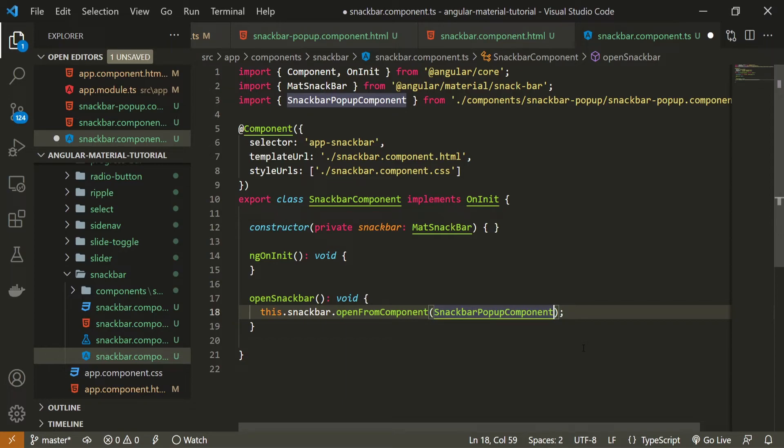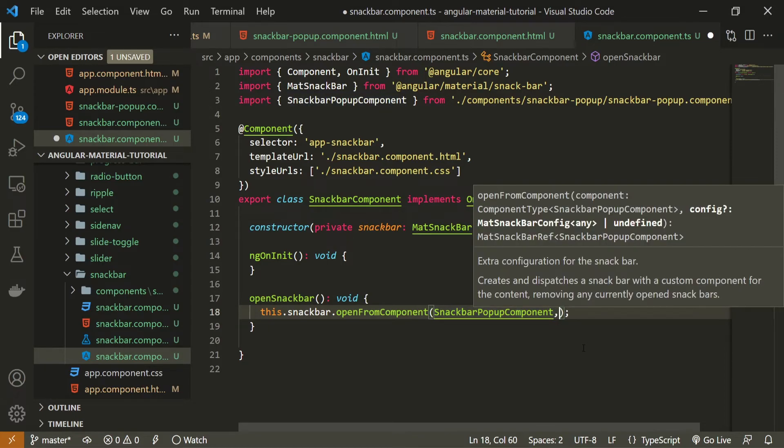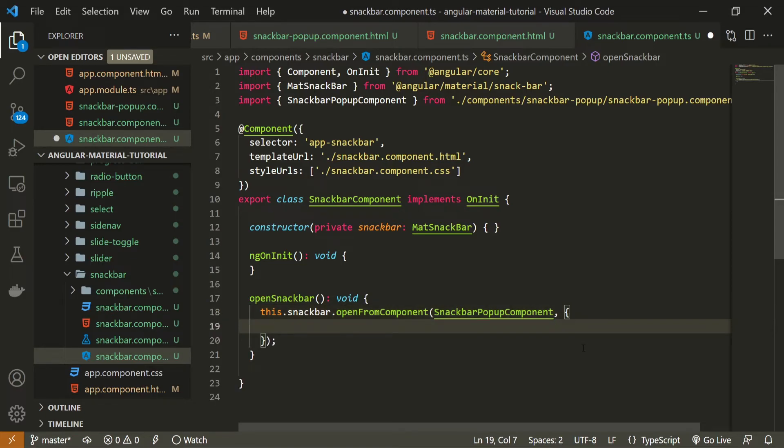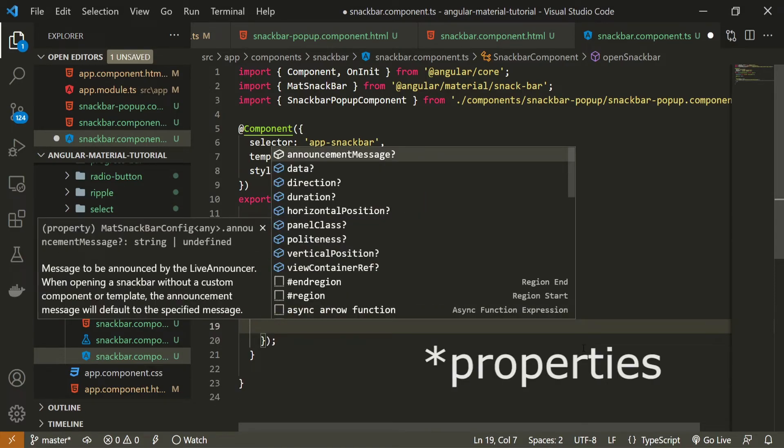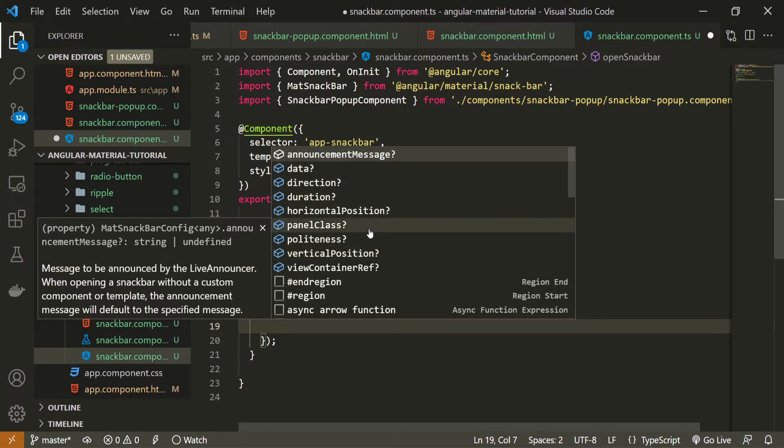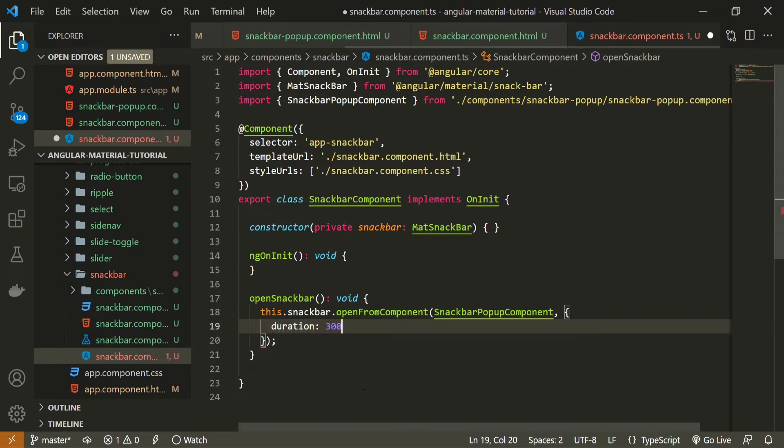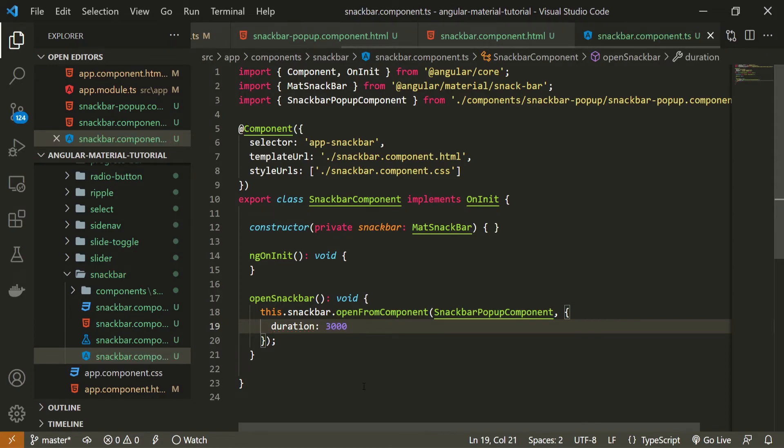Next to the component that we will pass to this snackbar into this method we are also able to pass some options. Here to pass options you can use comma and then use this kind of object and inside of the object we can pass different methods for example there are different methods like we can pass a data direction we could pass different classes if you wish and so on for me here I will pass this duration how long this snackbar should last on my screen I will set this equal to 3000 which is 3000 milliseconds which is just 3 seconds so when we open up this snackbar after 3 seconds it should close automatically.